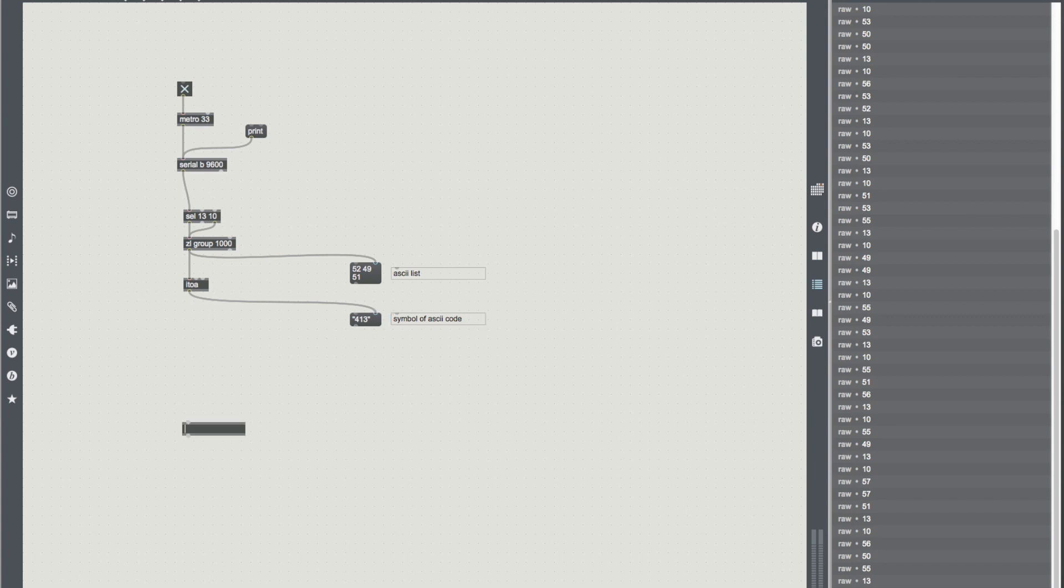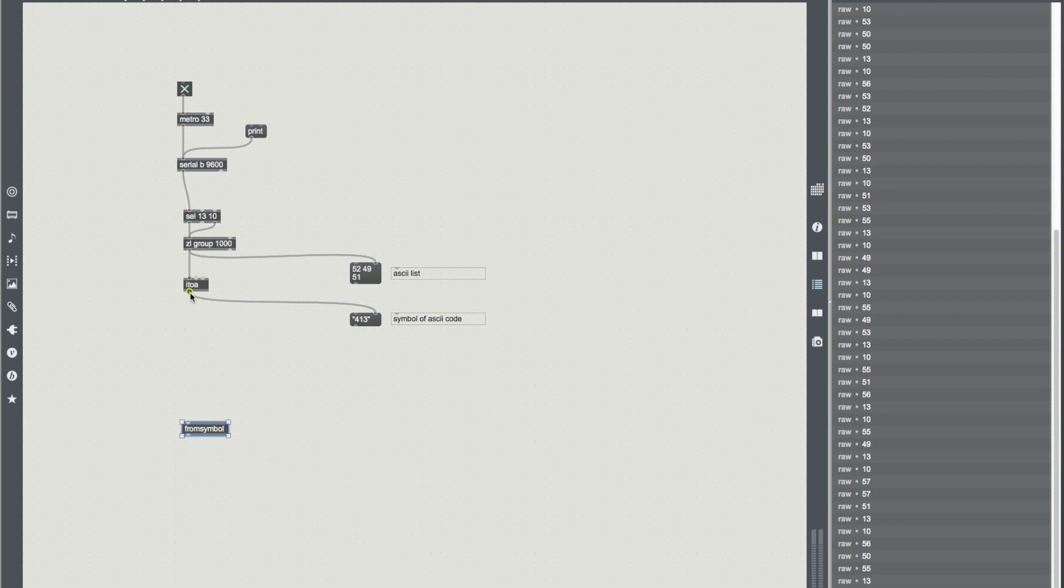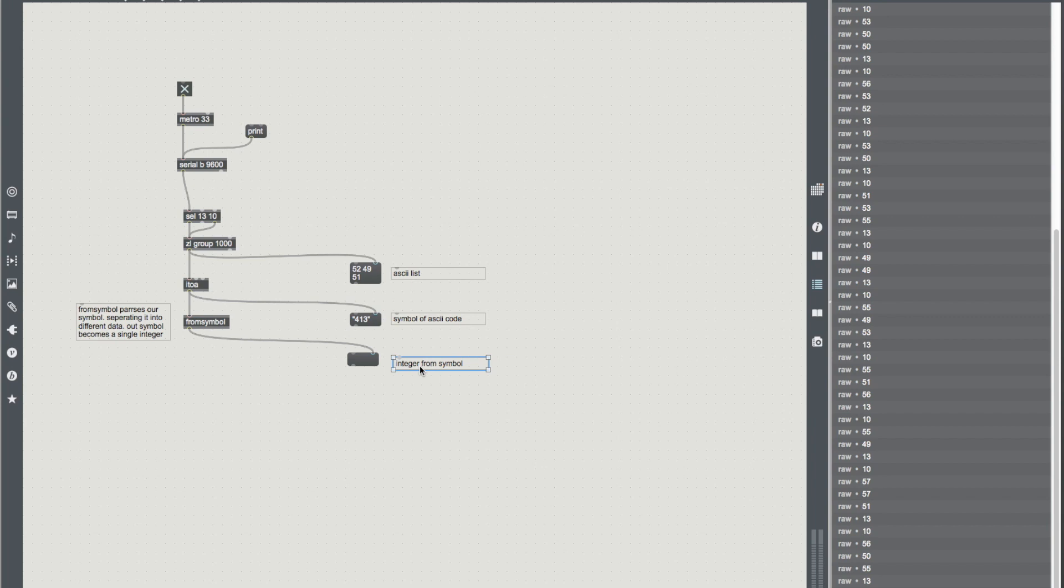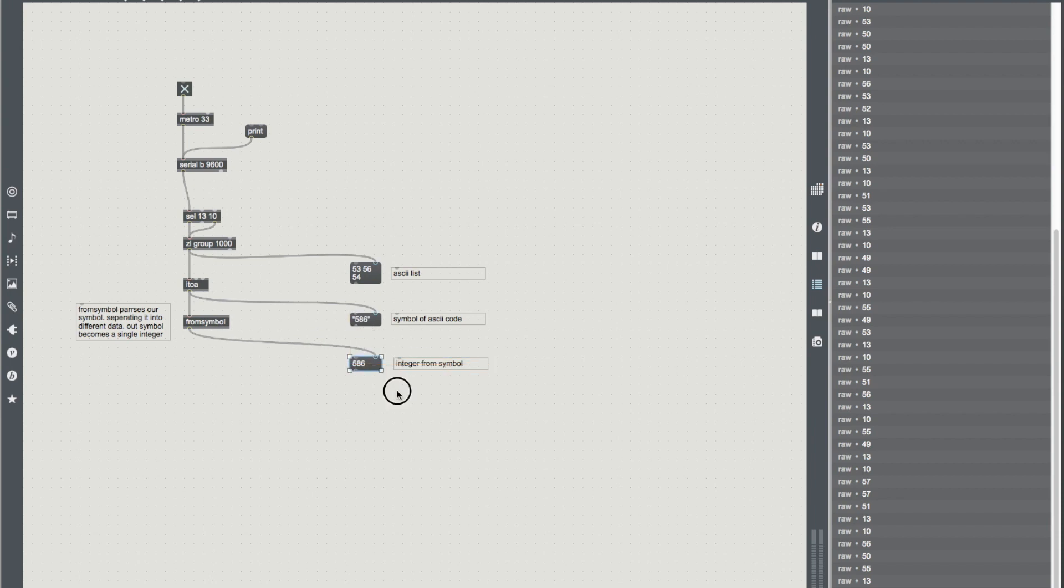So finally, we're going to turn them from a symbol, convert a symbol into a number or message, and it can automatically tell what this is receiving from what's called the white space in Max. So from symbol, once again, just for the sake of error testing, we'll do an integer from symbol. So now if I push the button on my breadboard, suddenly 53, 56, 54 represents a 5, an 8, and a 6, and now we've turned that 5, 8, and a 6 into an actual integer that we can use.